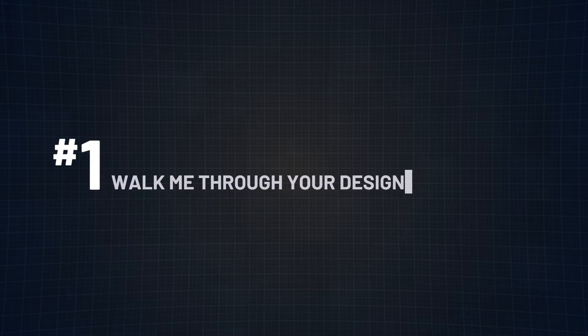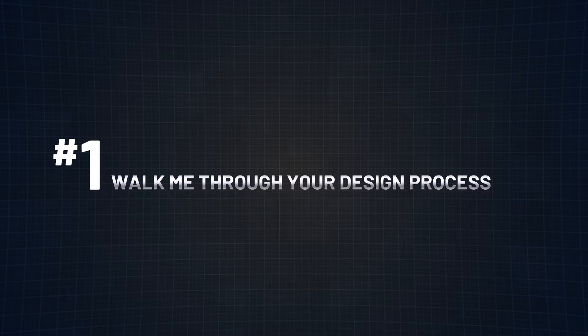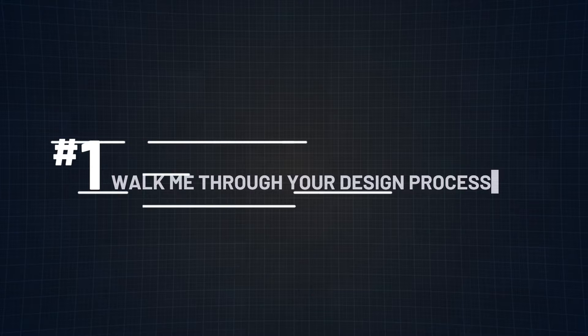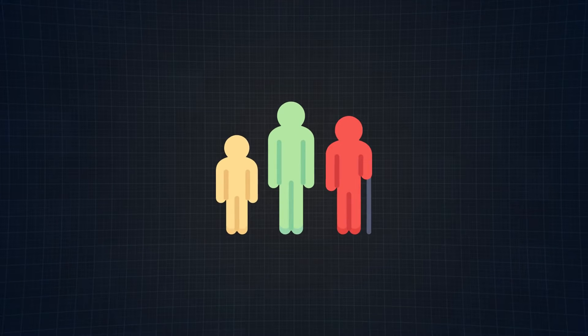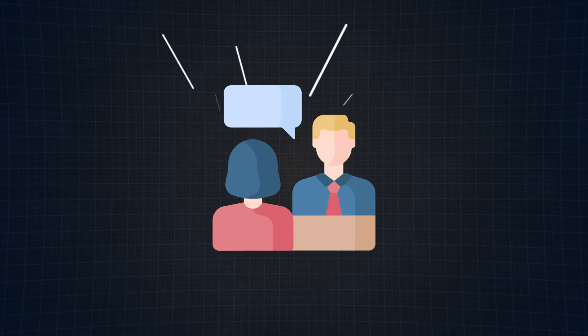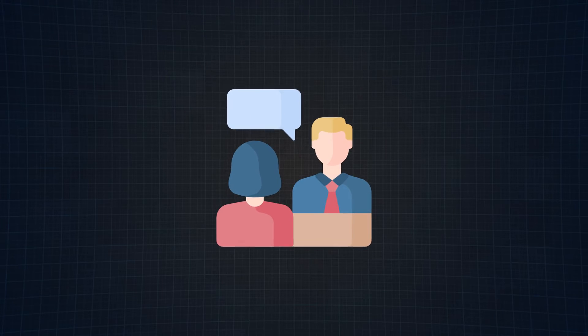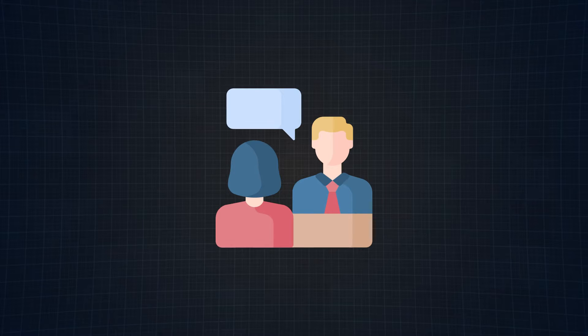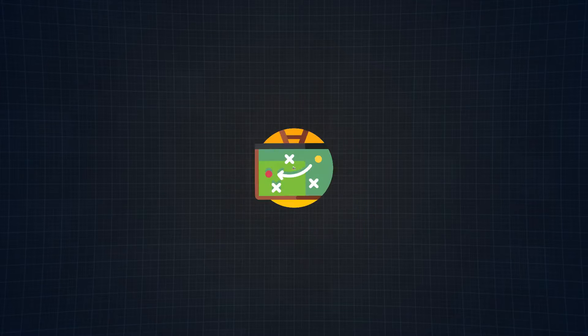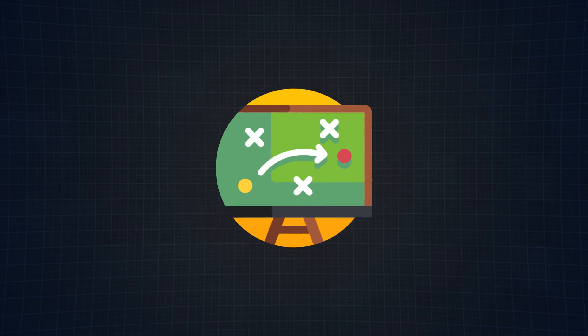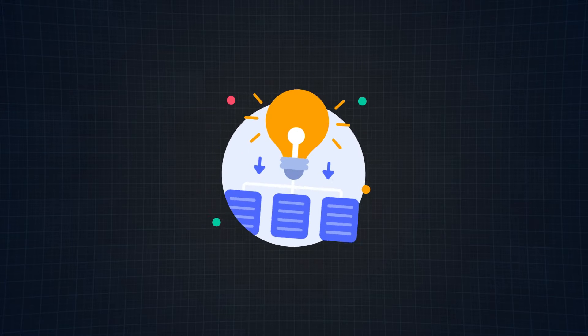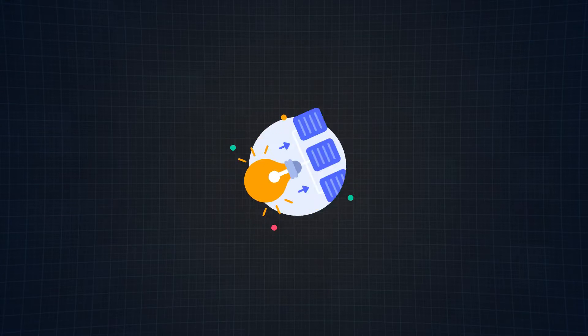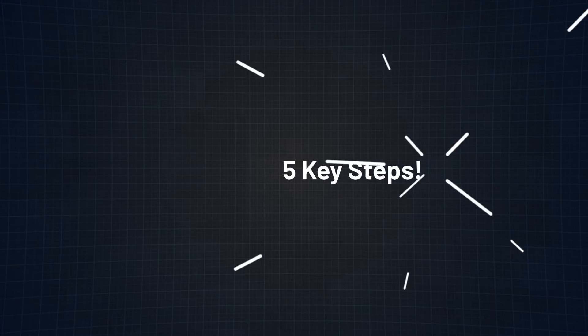Let's start with question number one, and that is walk me through your design process. This age-old question helps interviewers peek into your design journey and how methodically you approach it. Your design process is your playbook. The golden ticket here is to showcase a robust, well-thought-out design flow that should include the five key steps.